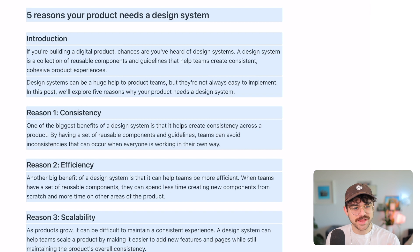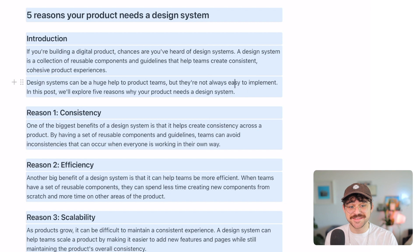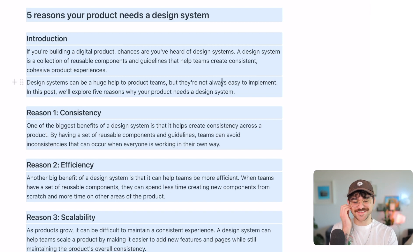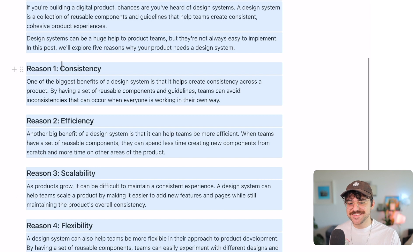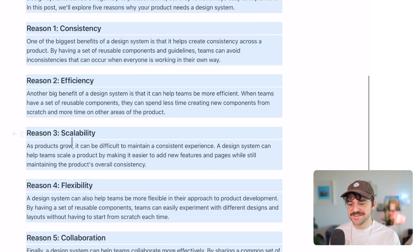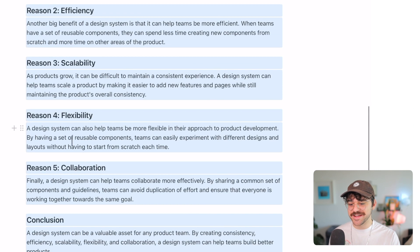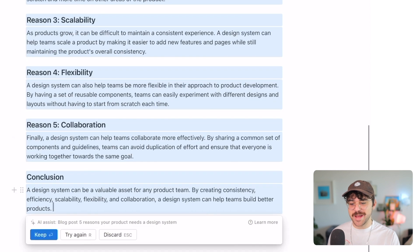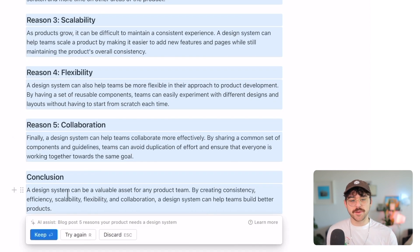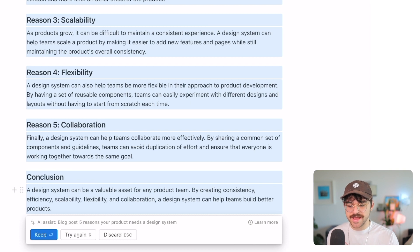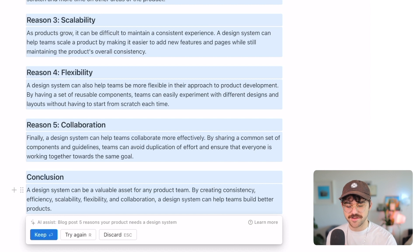It explains what a design system is: 'It can be a huge help to product teams but they're not always easy to implement.' Then: 'In this post we'll explore five reasons why your product needs a design system — reason one: consistency, reason two: efficiency, scalability, flexibility, and collaboration' — and it even wraps up with a conclusion. Now I have three options: hit Enter to keep it, R to try again, or Escape to discard. I'm going to hit R and see what else it can do.